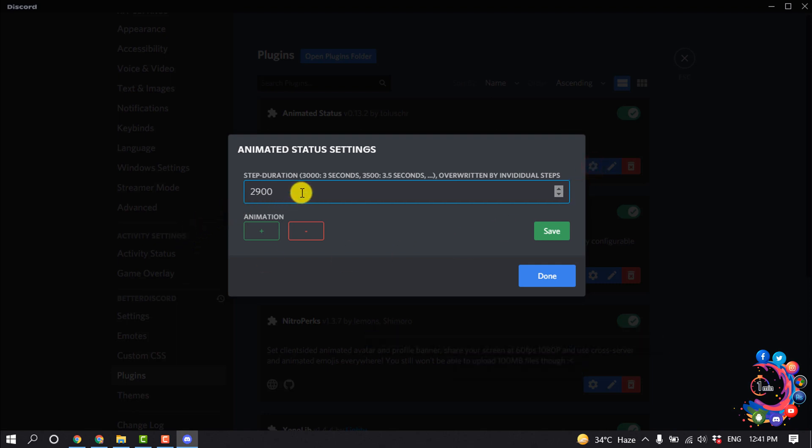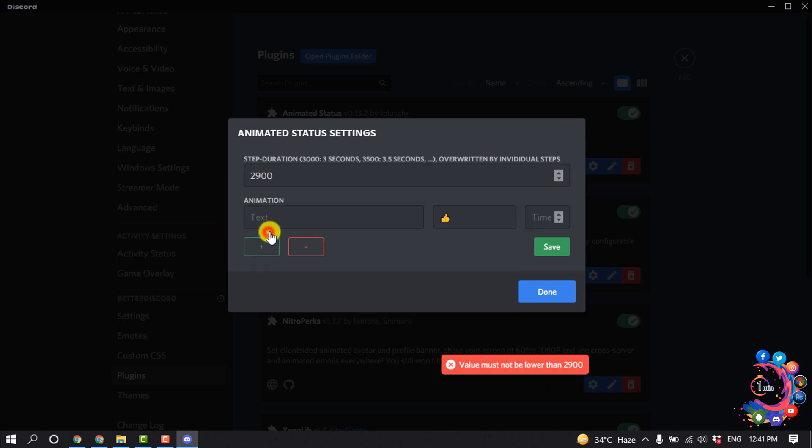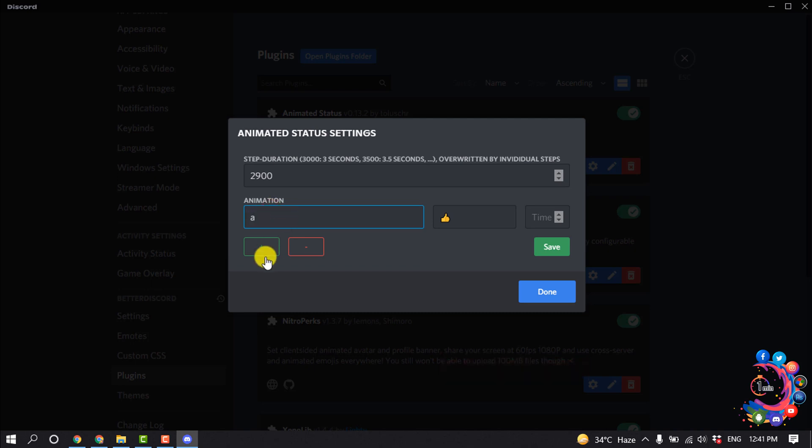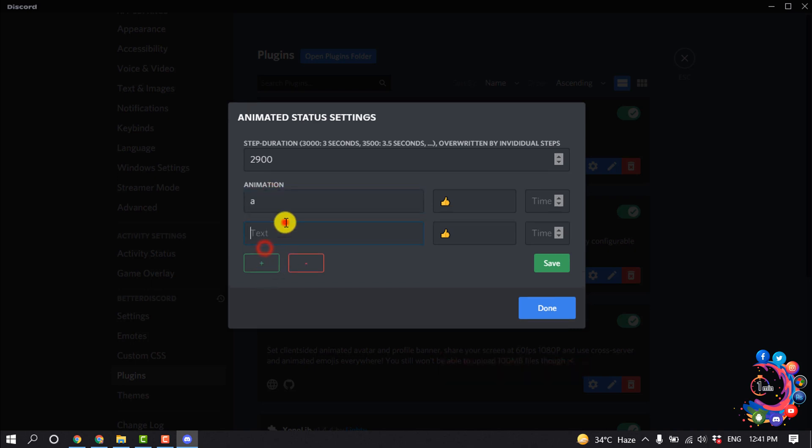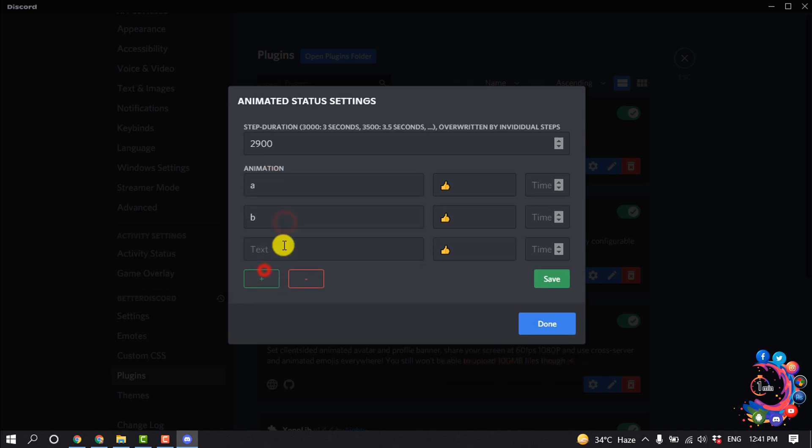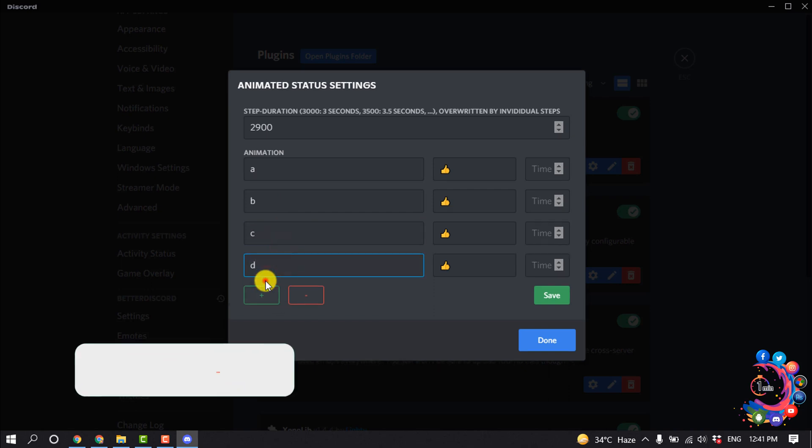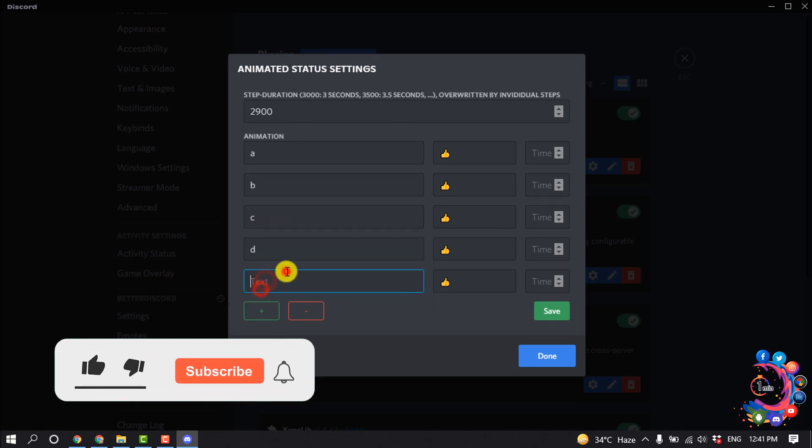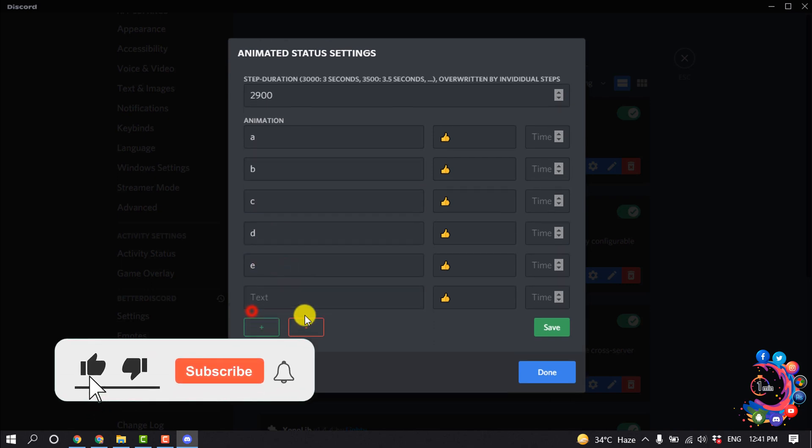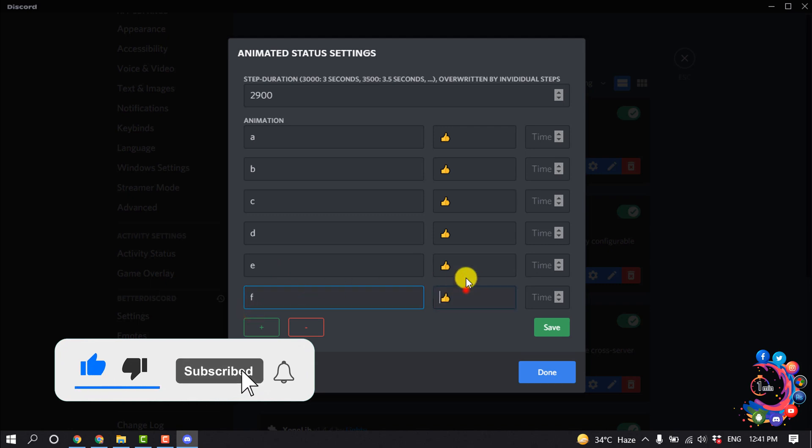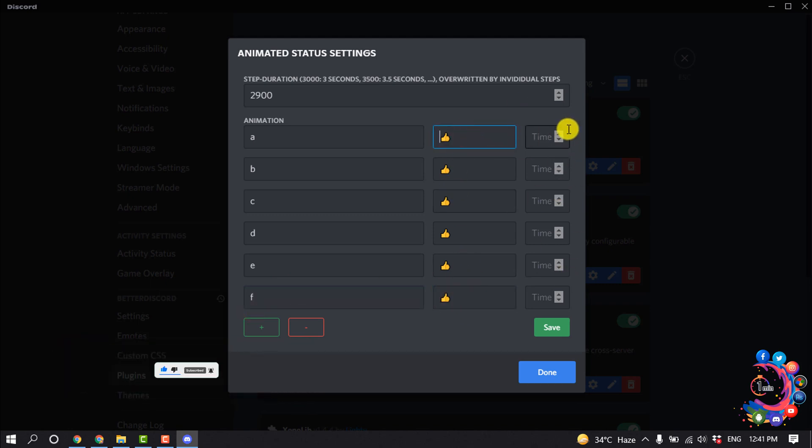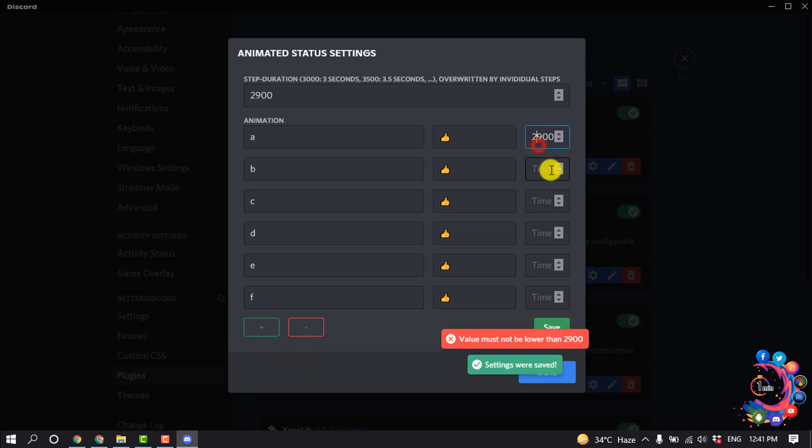Set the timeout. I'm going to select 2000 here. Now click on Animation and enter your text here. You can add many texts here. You can also add emoji and set the time. I'm going to select 2000.